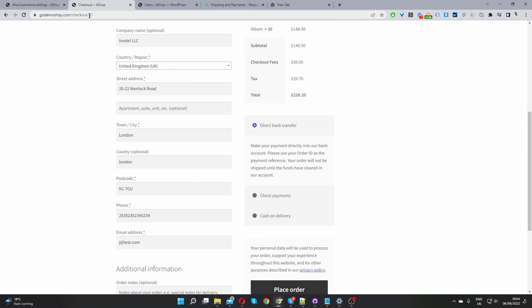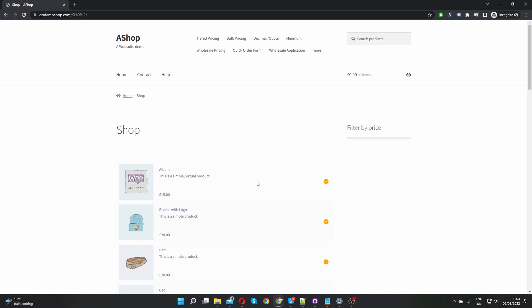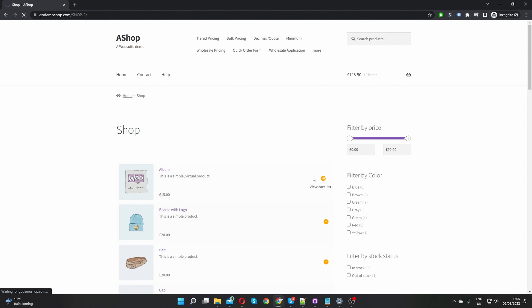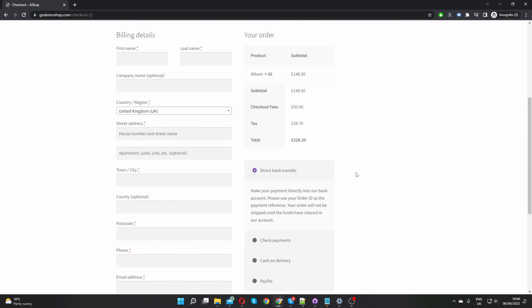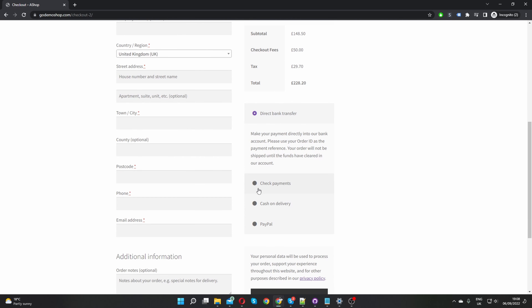Now let's test as a retail customer. Viewing the website as a retail customer, add the product to the basket and proceed to checkout. On the checkout page it appears our rule is not working as it should. We specified the rule to restrict direct bank transfer, check, and cash on delivery to retail customers, and we selected the user role as 'Customer', the default WooCommerce customer role.